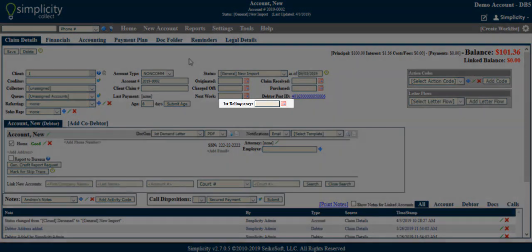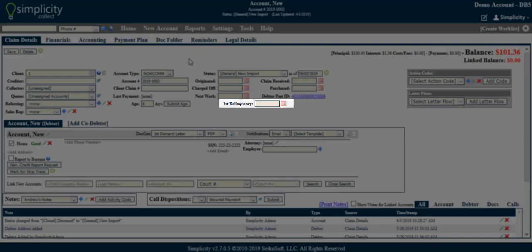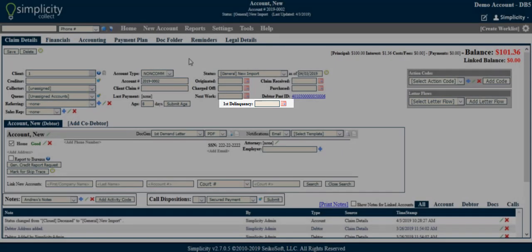First delinquency. This field allows you to enter the date of first delinquency. If you plan to report to credit bureaus, this field will be required.